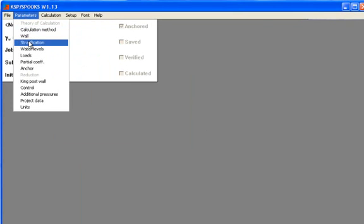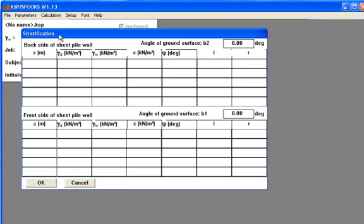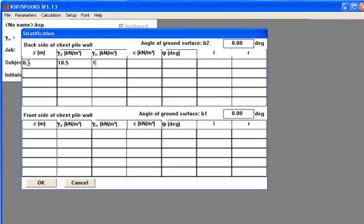Then we need to give input about the stratification. The stratification is sand on both sides and there is no angle of the ground surface on either side so these should be kept as 0. On the back side of the wall the ground surface is in 0.5. The dry unit weight is 18.5. The saturated is 19. The cohesion is 0 because in this case we have sand.